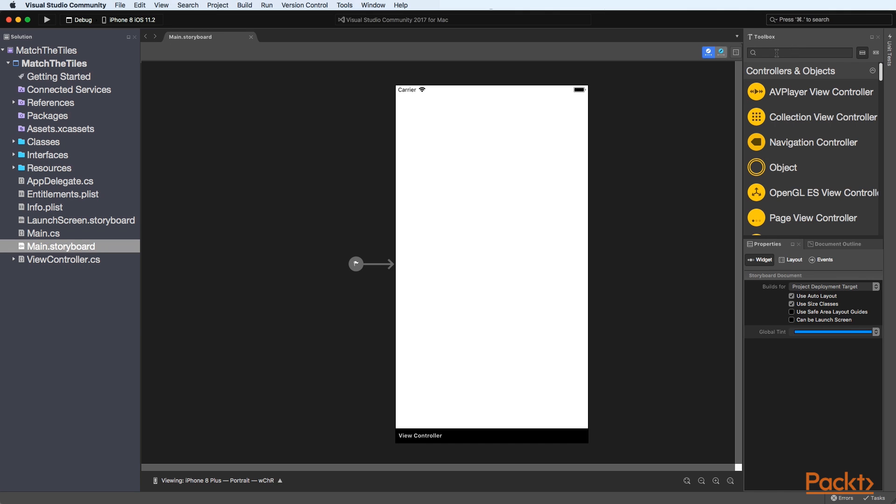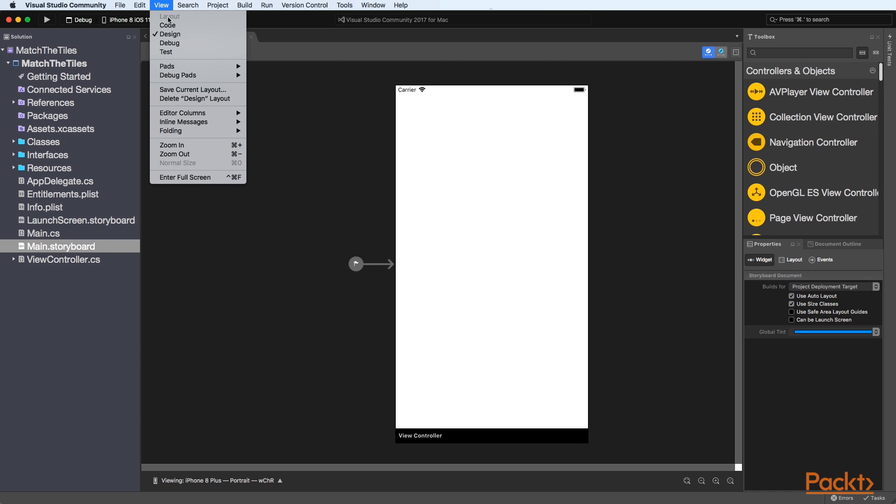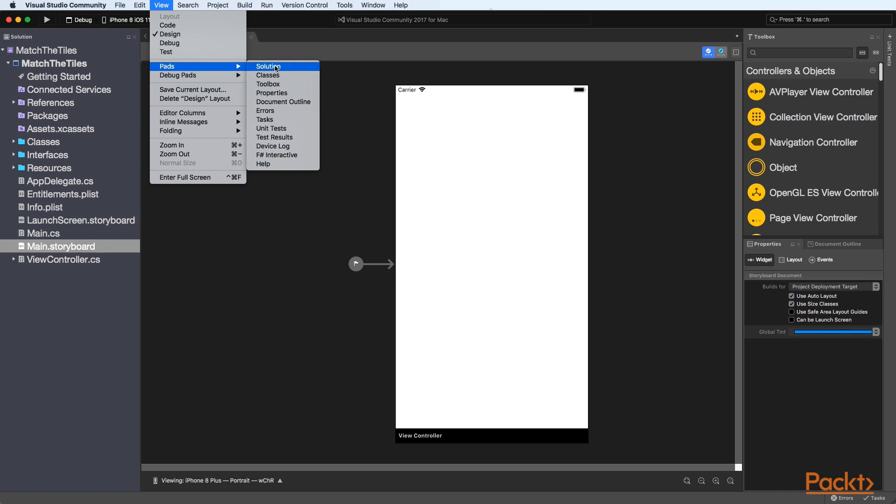So what we first need to do is from our toolbox if you don't have that displayed on yours you can from the view menu you can go to the pads option and then choose properties toolbox and then use the select document outline as well as I have here.